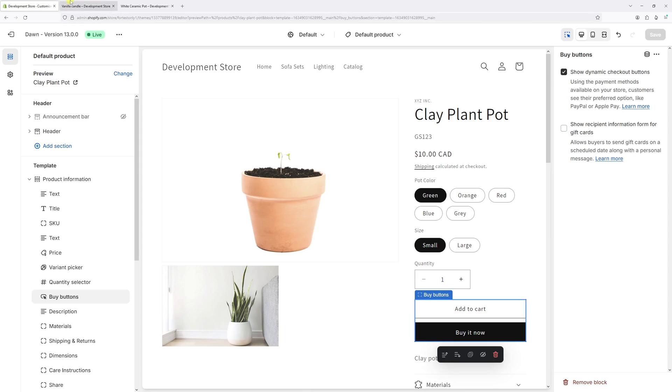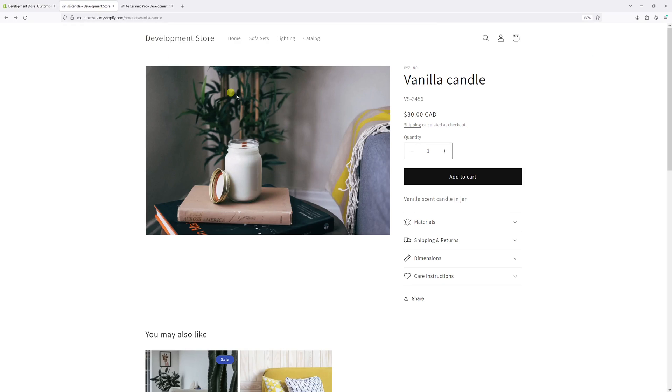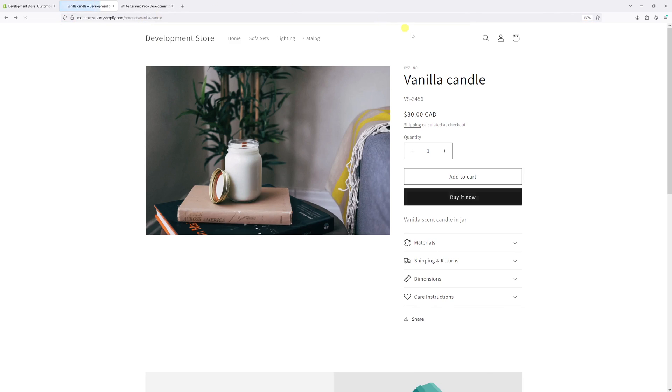Now let's go back to the website. And as you can see, this particular page is missing the buy now button. Let's go ahead and refresh the page, and that should populate right here.